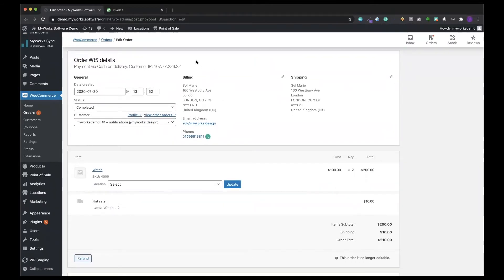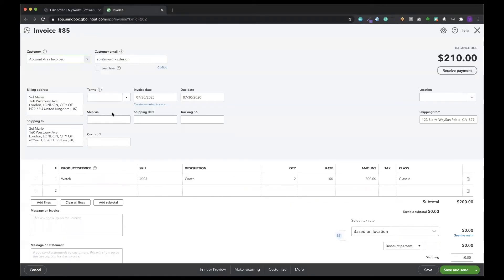You can see the billing address information here, the name. If we go over to QuickBooks you'll be able to see that billing address in the billing address field and also the shipping address.